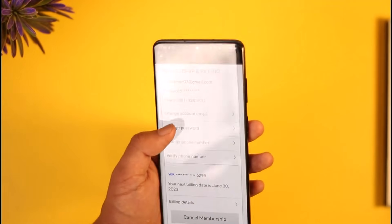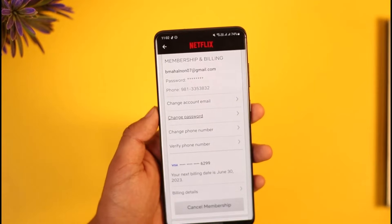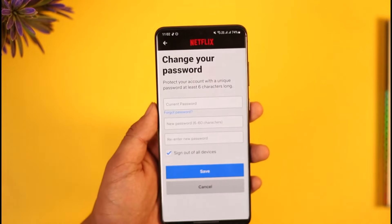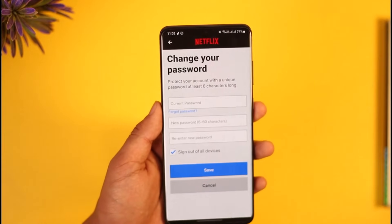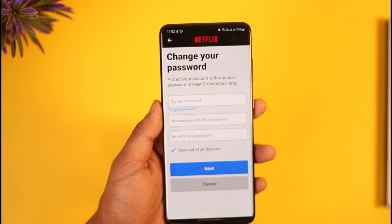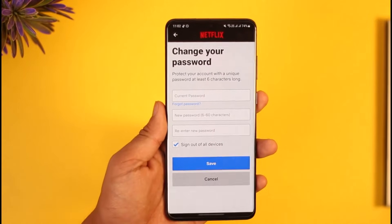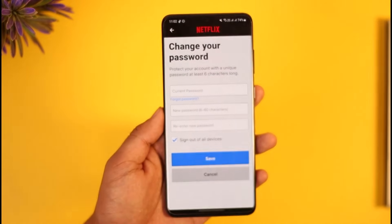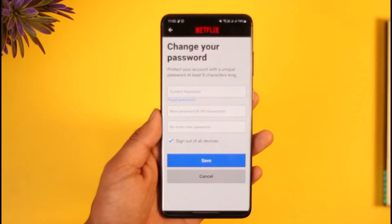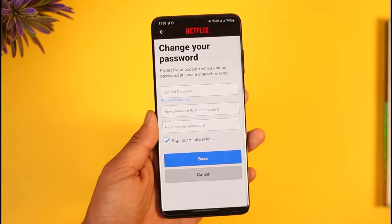Once you tap the Change Password option, it'll ask you to confirm your identity. Once you've confirmed your identity, you'll be able to enter your current password and enter the new password you want to change to.